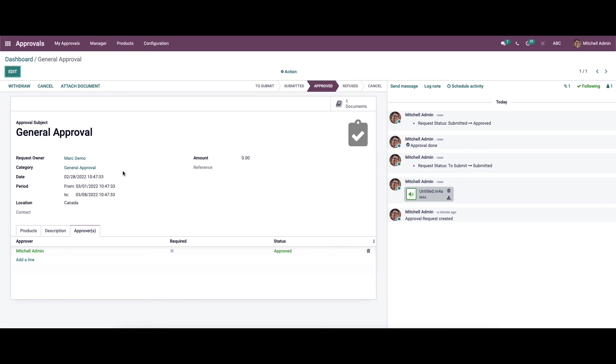We have been discussing how to create a new approval request using Odoo 15 approval module. That's all about the video. Thank you for watching.